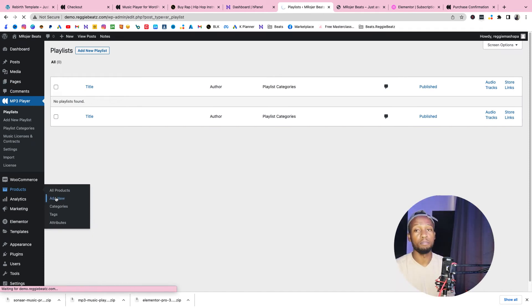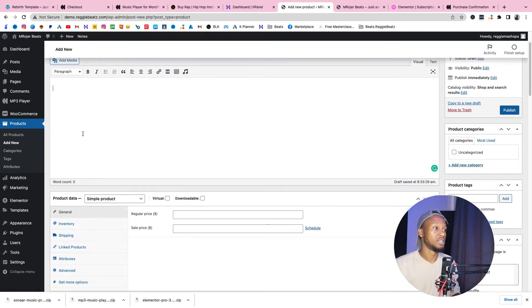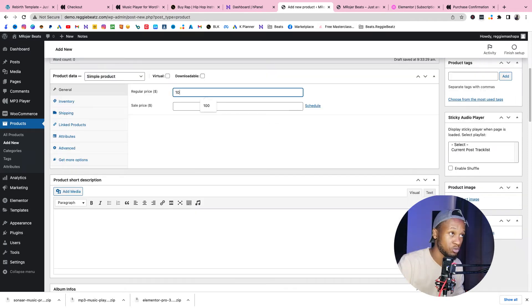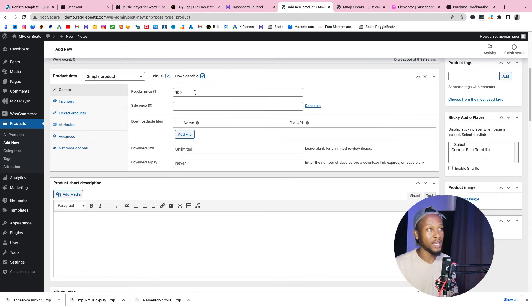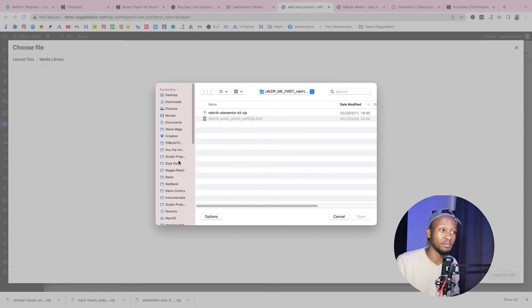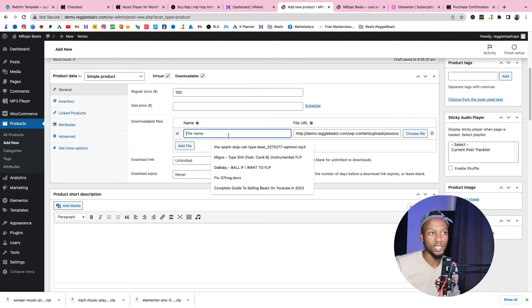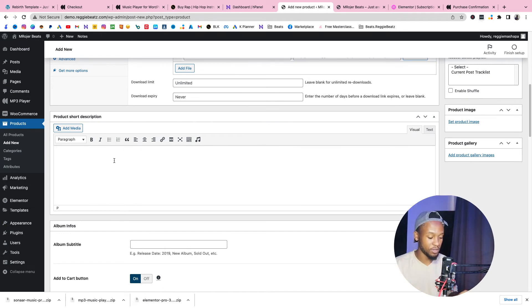Now we're going to add a beat. Go to Products, Add New. The product name is the name of the beat — I'll call it 'Droop, a Flex type beat'. For pricing, we'll keep it simple: set it to $100, make it Virtual since it can't be shipped, and make it Downloadable. If you want variable pricing, I have a separate video for that. For the downloadable file, search for your beat file, select it, and click Insert File. This is the beat they'll download after purchasing. Add a product description — I usually just put the name.